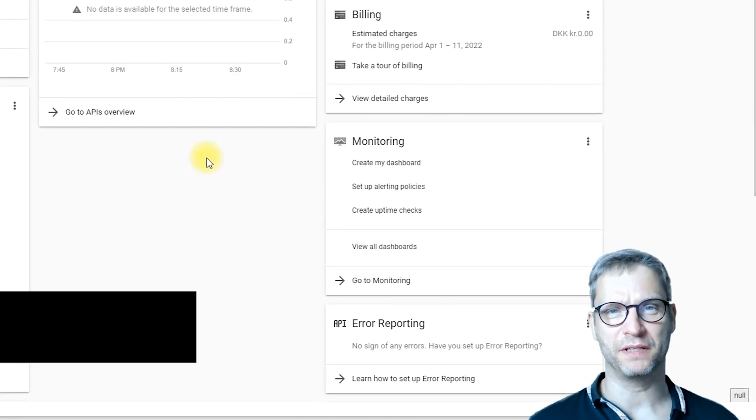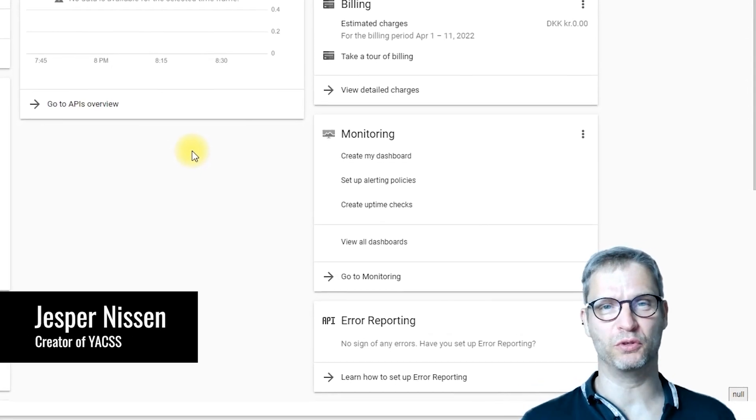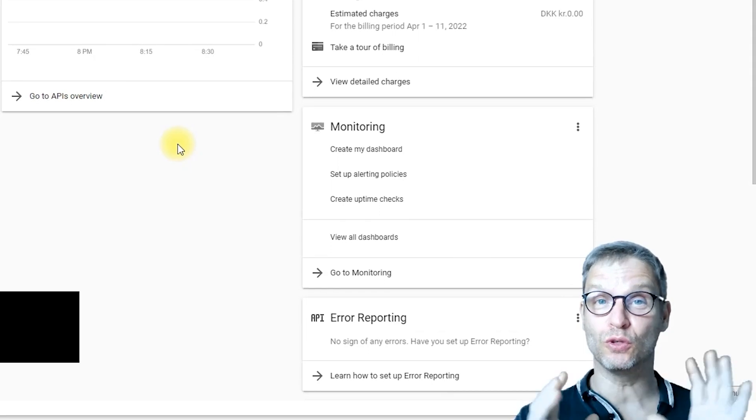Hello guys, my name is Jesper Nissen, and in this video I will show you how to integrate your Google Cloud account with Yaxx. So let's get started.